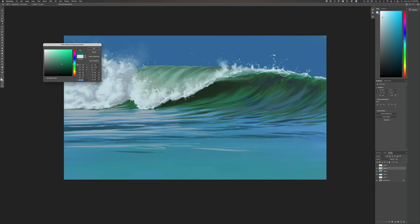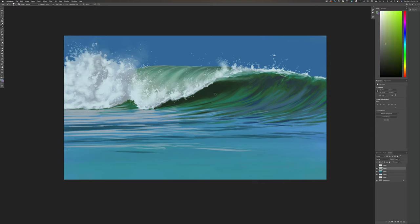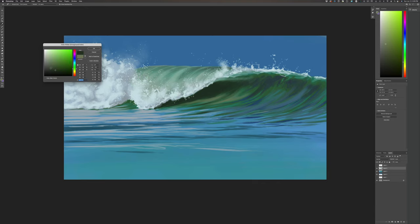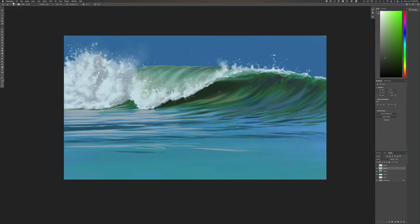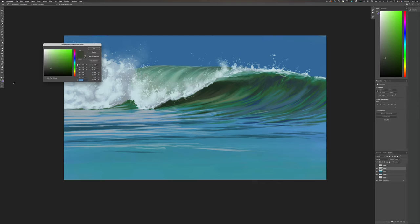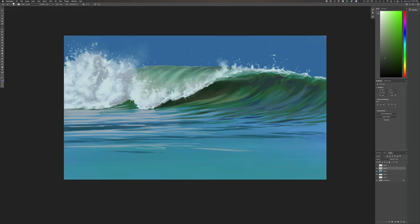I want to get a little temperature change in here — taking a break from all of that. I want it to feel like we're getting a little bit more sand stirred up in here. Right into the shadow areas. That feels good.